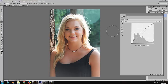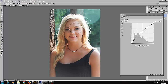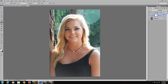What this did was it brightened up everything. I don't want everything to be this bright — I just want her face to be lightened a little bit. I'm going to keep this the way it is and click on the X to remove the dialog box.